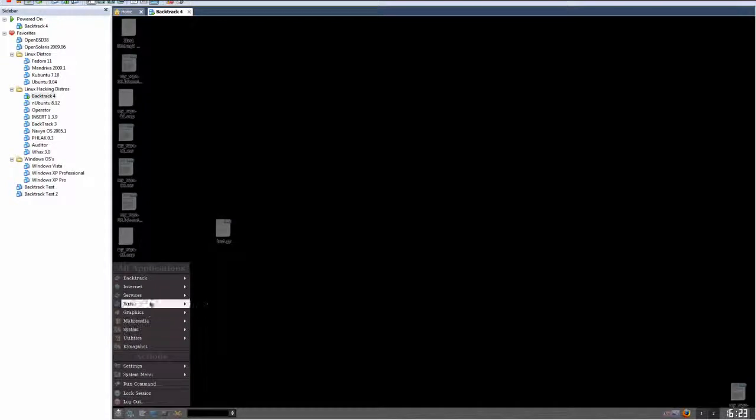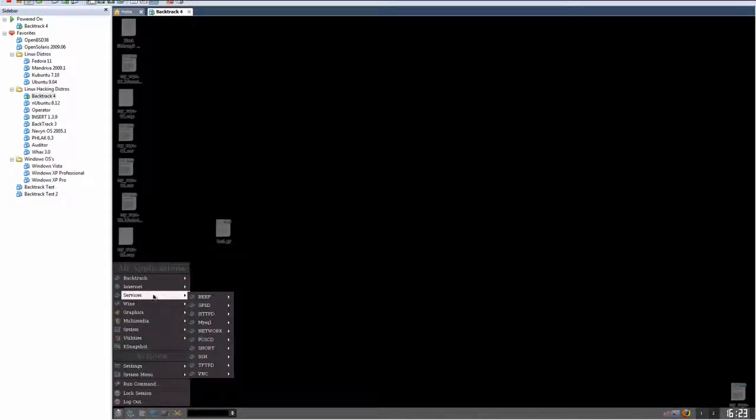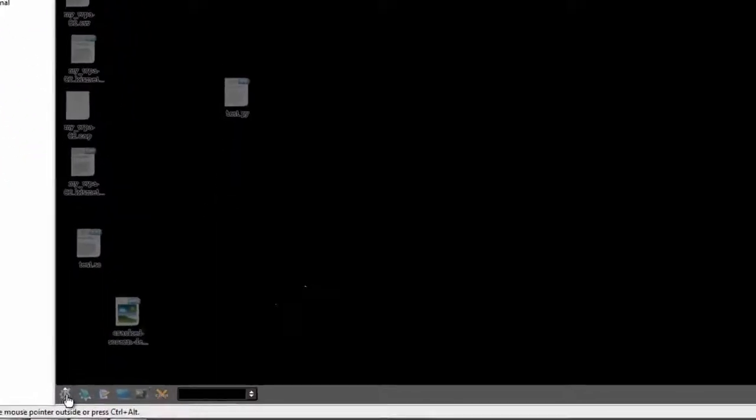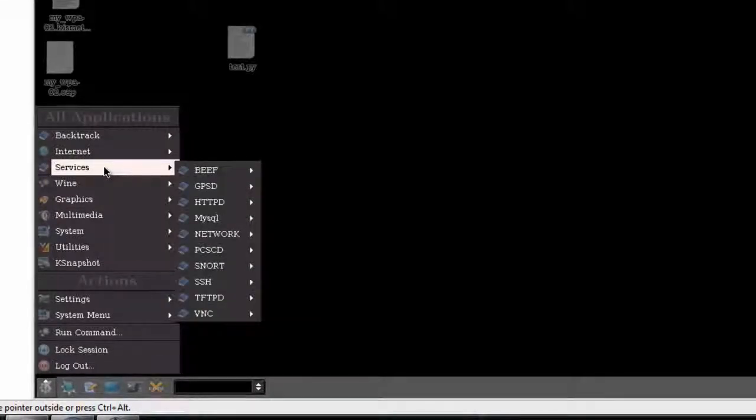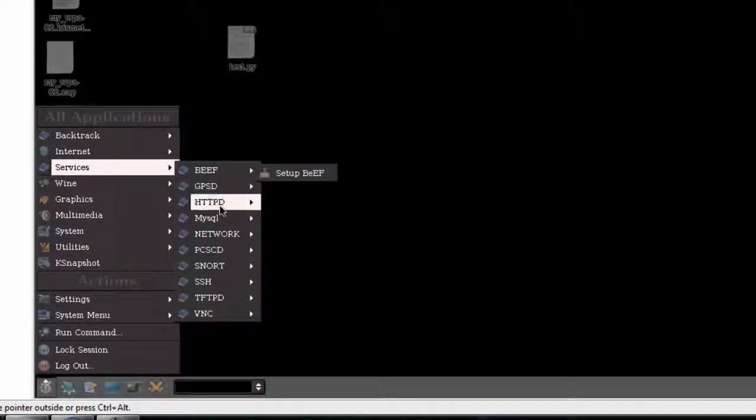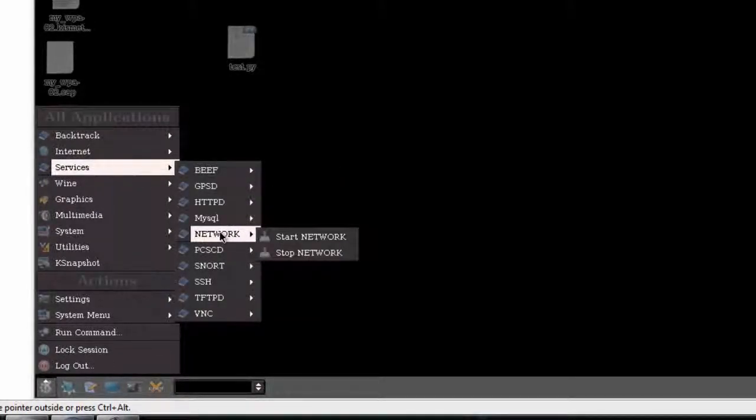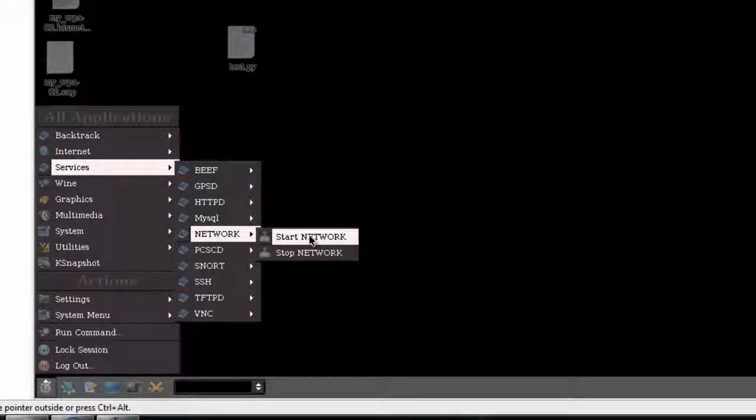For BackTrack, the network service is not started by default. If you left click on the K menu, then when it expands you want to go to Services, and from that dropdown select Network and select Start Network Service.